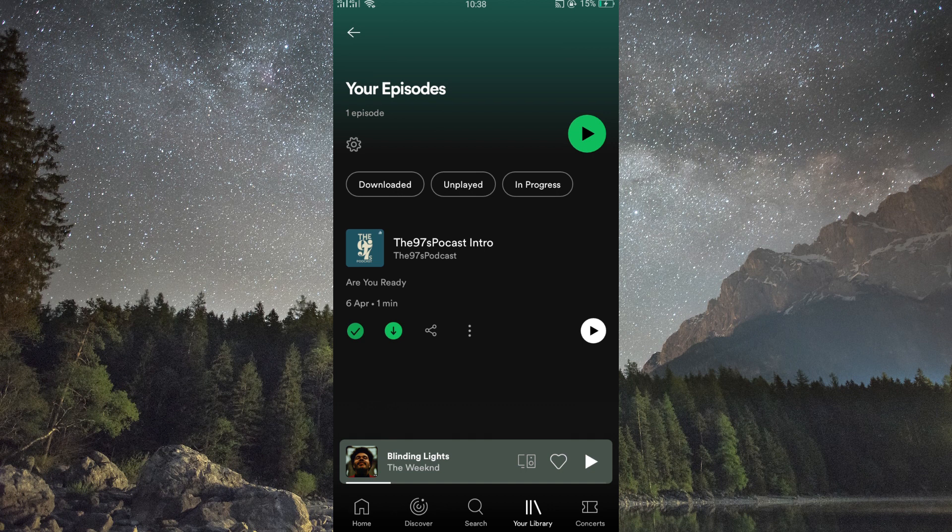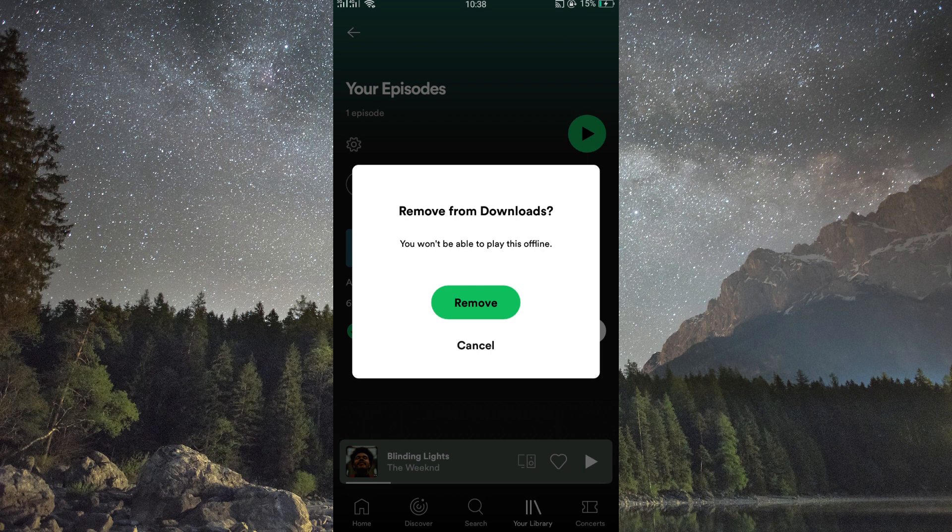Now, on the podcast page, you'll see a saved button. Tap on it to remove the podcast from your library.